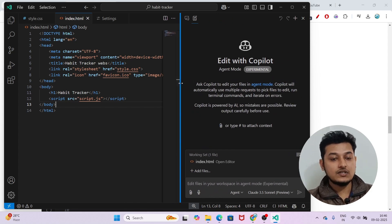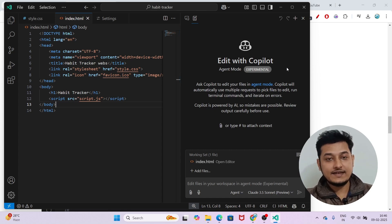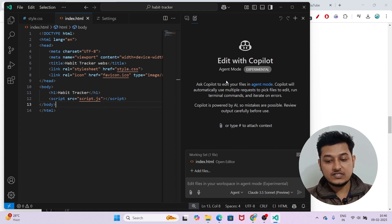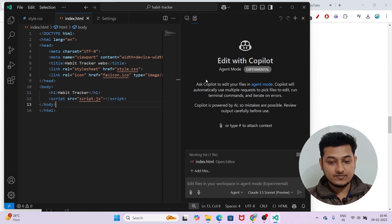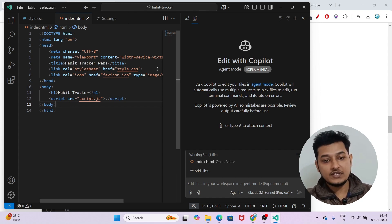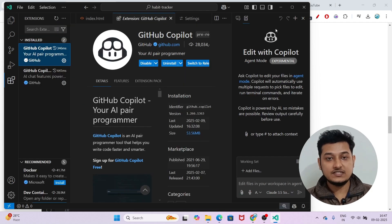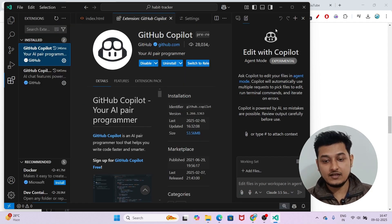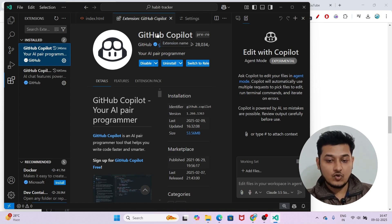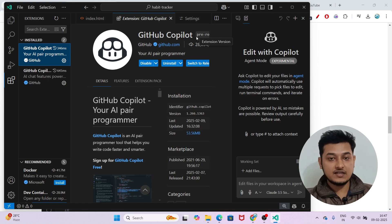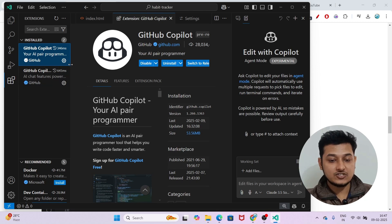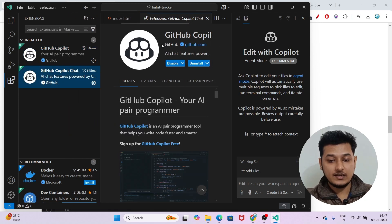I hope you got the idea of how to use it. Please install VS Code Insiders from the link in the description, link your GitHub account with Copilot, use the Agent Mode, and tell me about your experience in the comments. Explore this feature — the more you explore it, the more you experience the power of Agent Mode. After installing, if you don't see the Copilot setup, just go to Extensions and install GitHub Copilot and GitHub Copilot Chat.